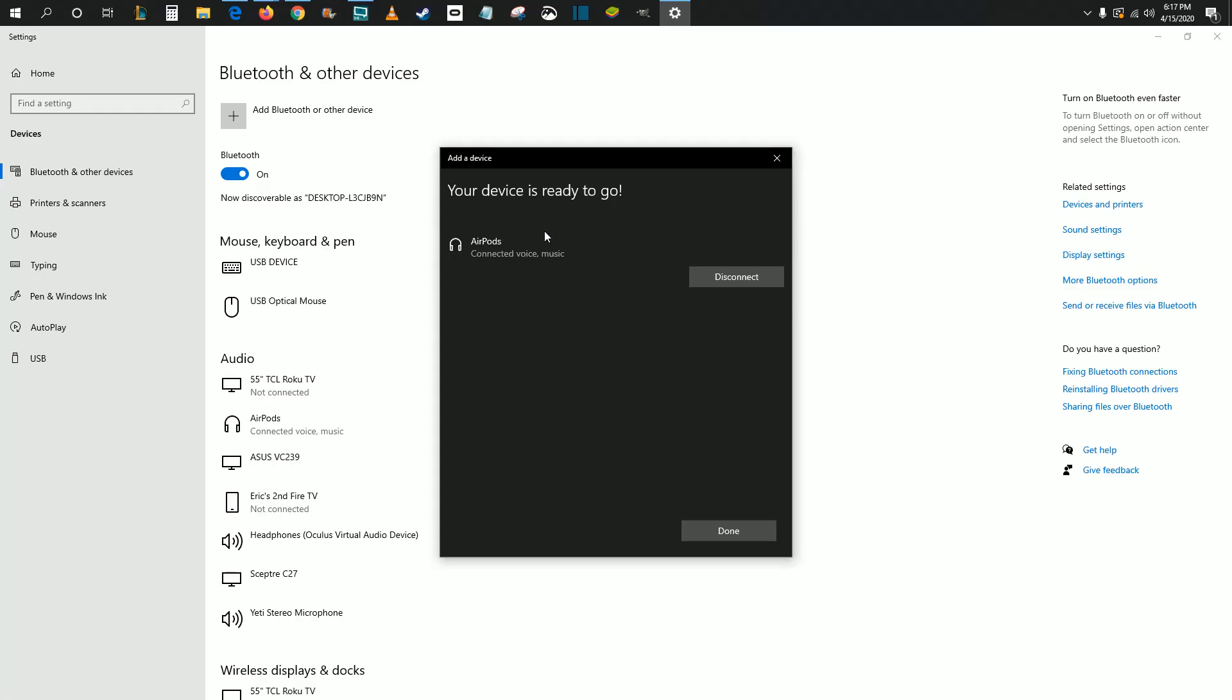It should say device ready to go, things connected up with those AirPods, and you should be good to go. I hope this video was helpful. I appreciate you guys stopping by and I'll catch you back here next time.